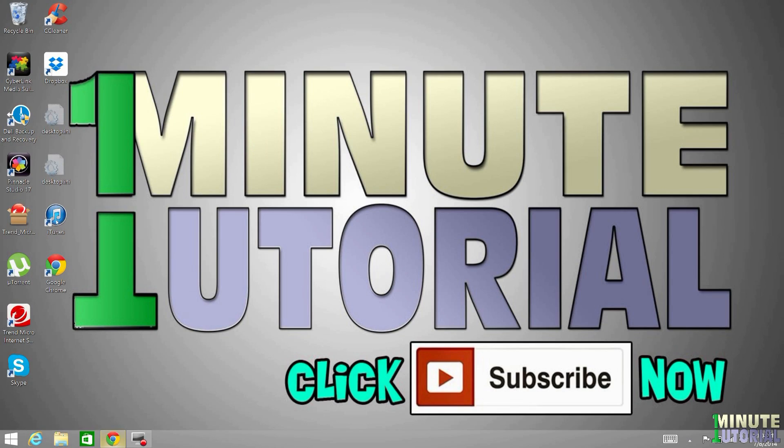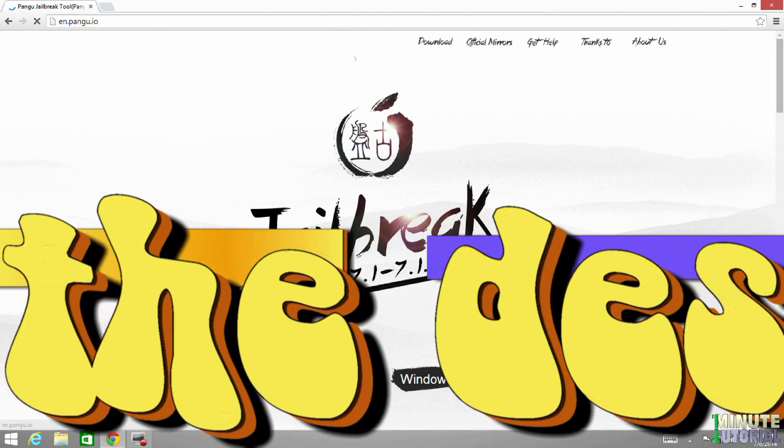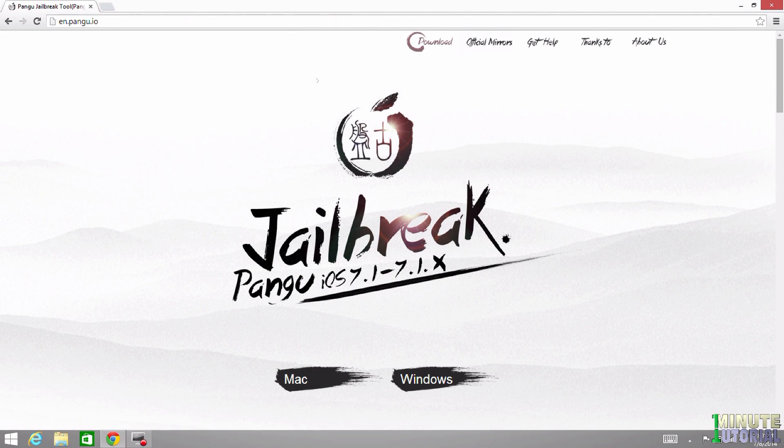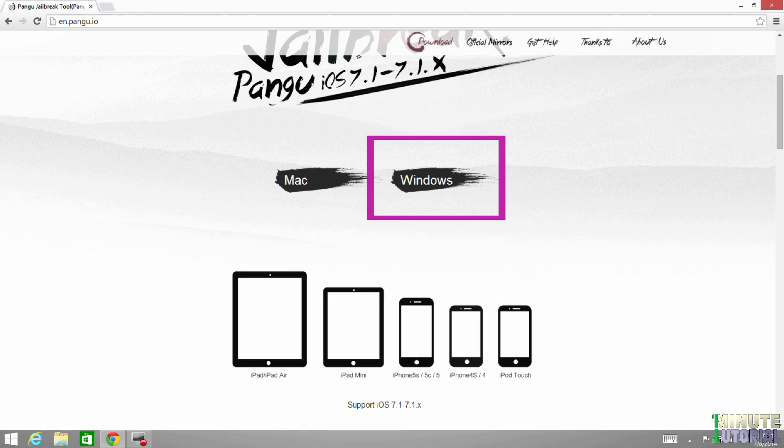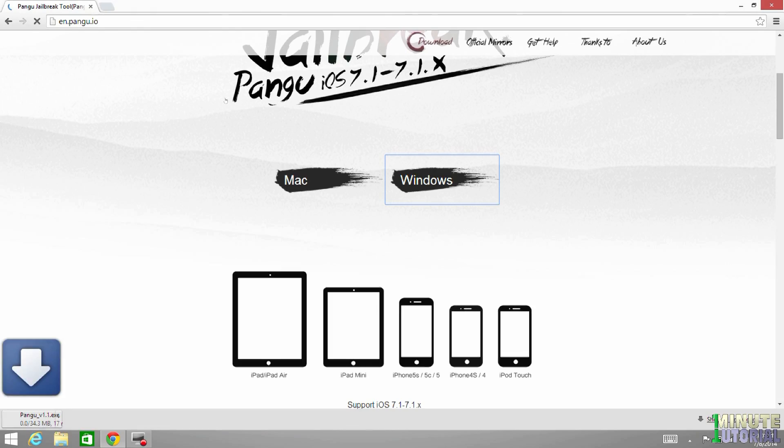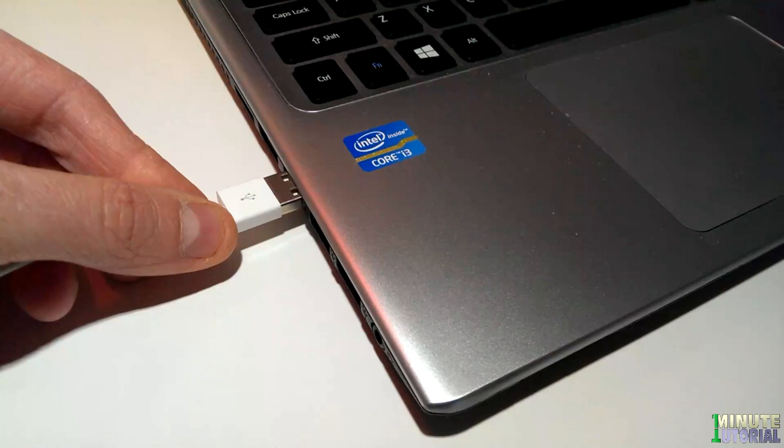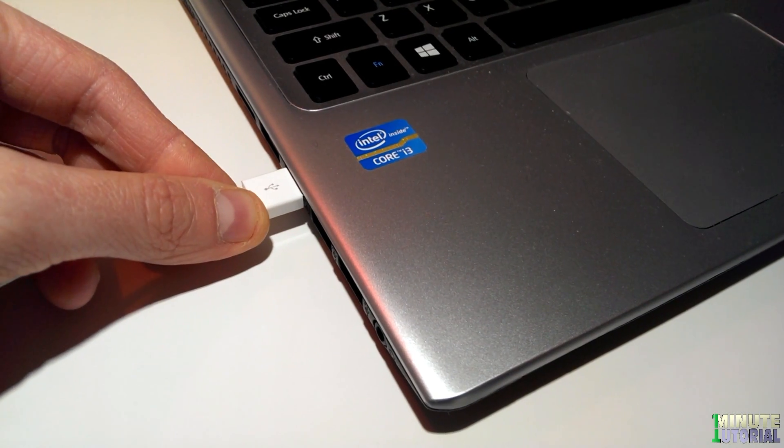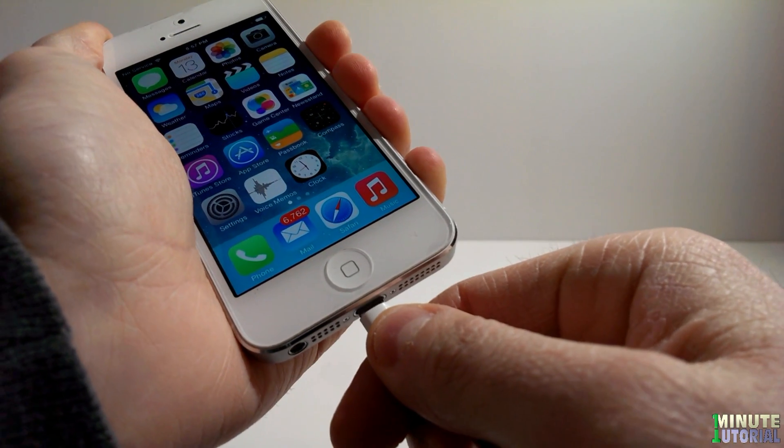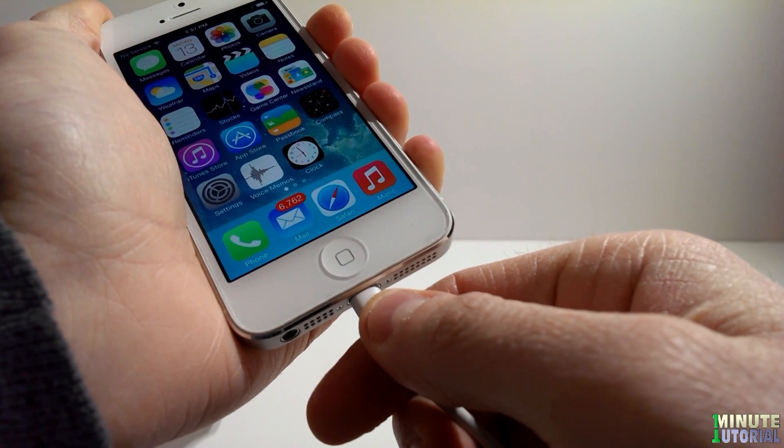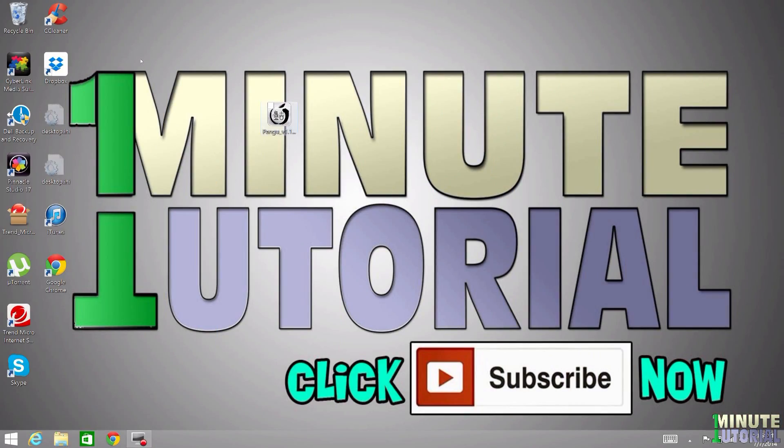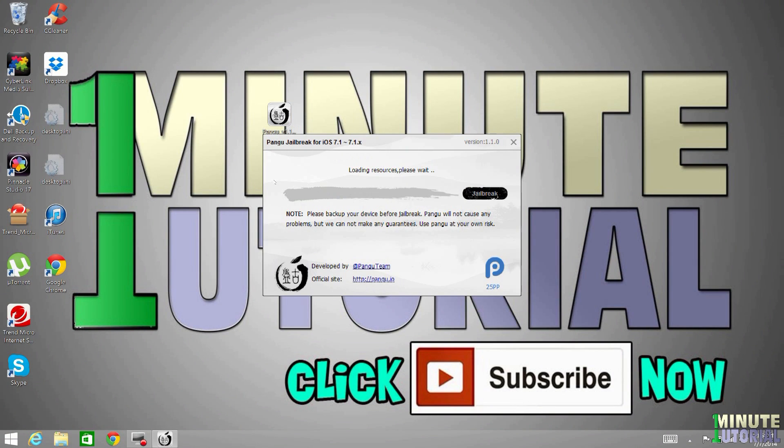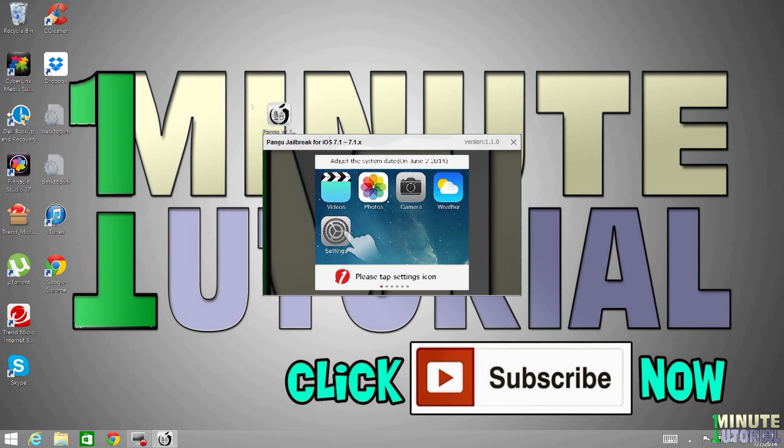On your computer, launch your browser and go to en.pangu.io. You have the link in the description below. Scroll down and choose between Mac and Windows. Download Pangu to your desktop. After you do so, connect your iDevice to your computer and launch Pangu.